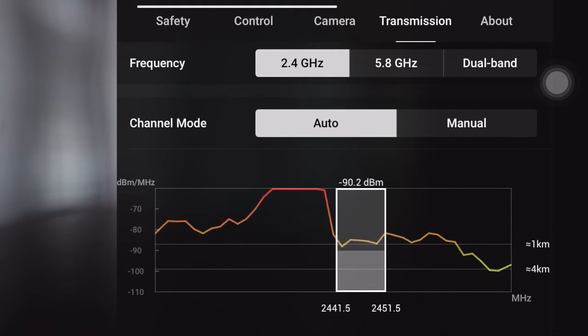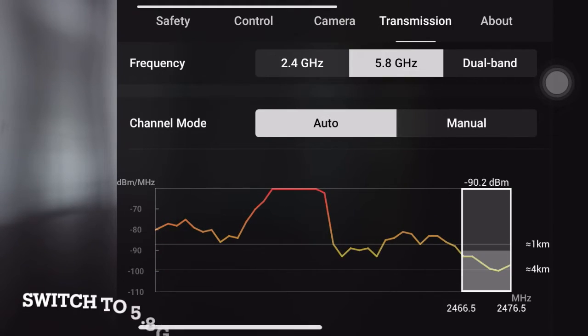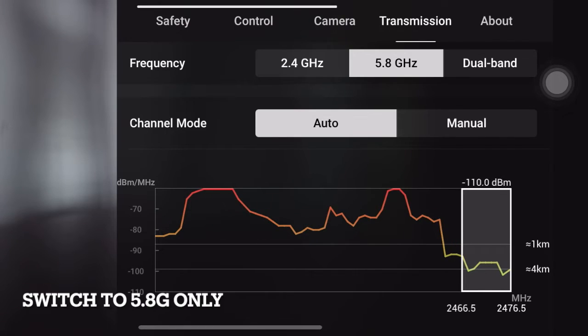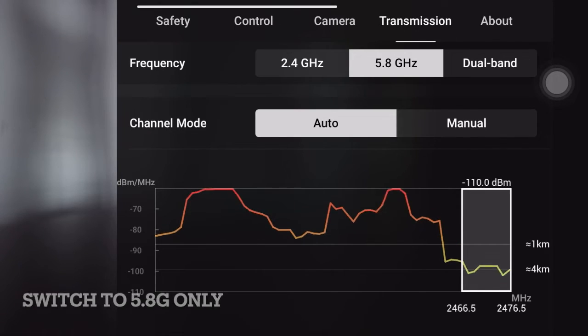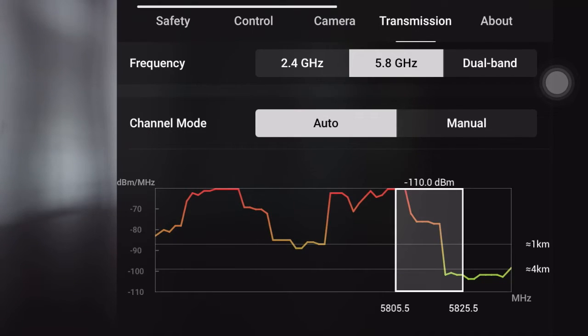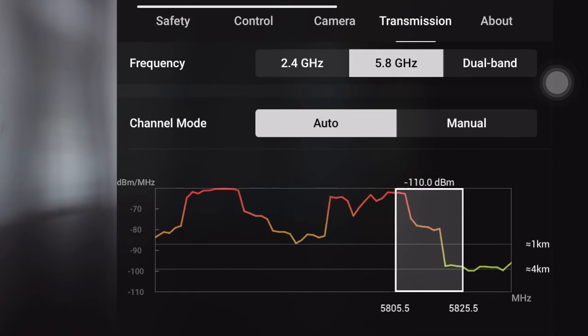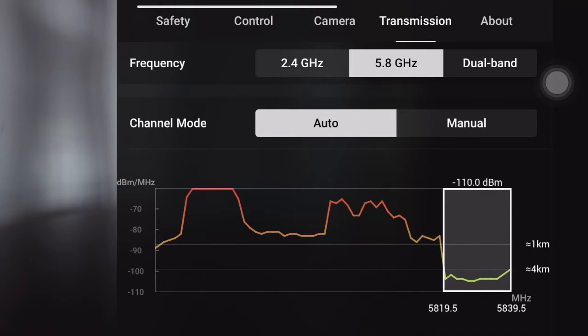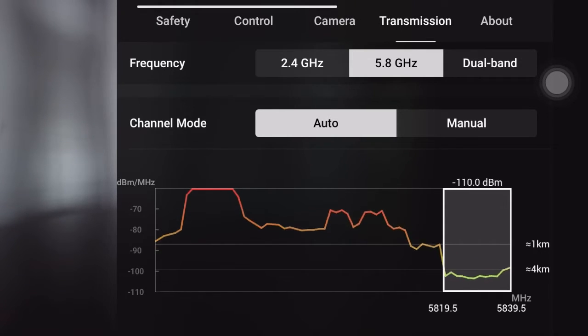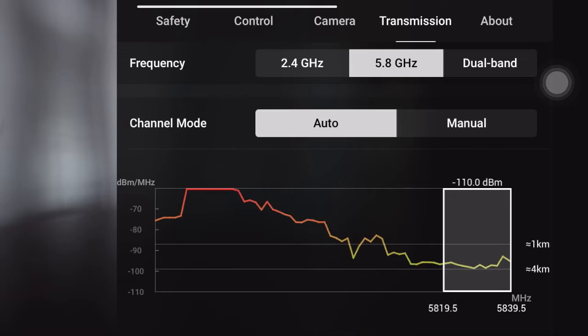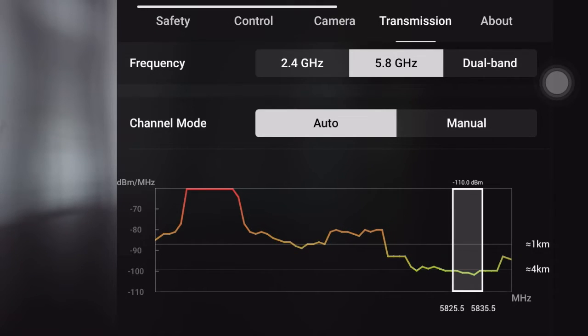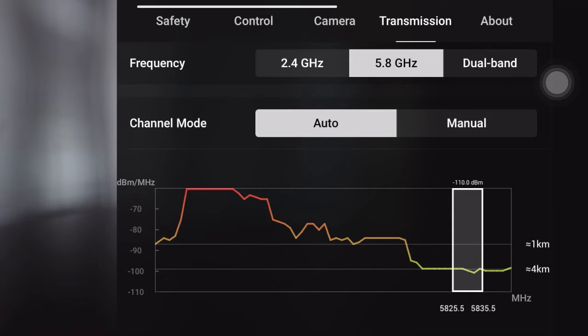Now switch to 5.8 GHz only. It will stay in the higher frequency, or it will shift its frequency bandwidth to a lower one like 10 MHz.